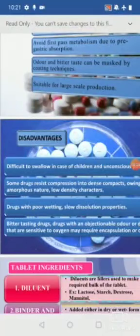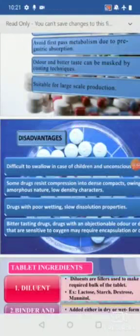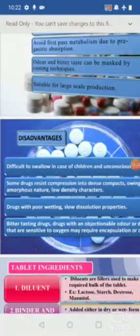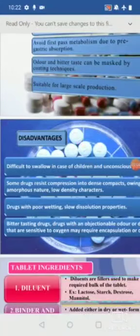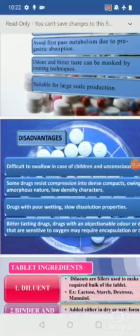Drugs with poor wetting or slow dissolution properties cannot easily be made into tablets. Drugs with very bitter taste and sensitivity to oxygen may require encapsulation. If a drug has a very strong unpleasant odor, it cannot be masked well in a tablet form, so capsules are preferred instead.